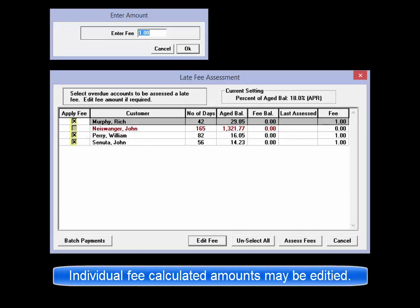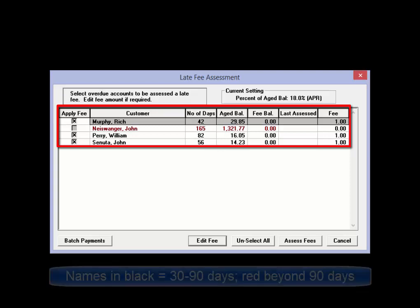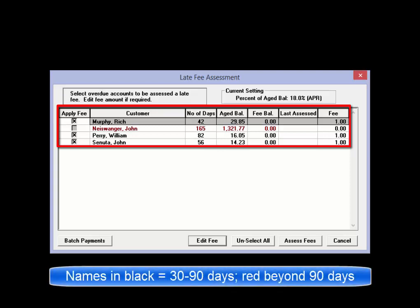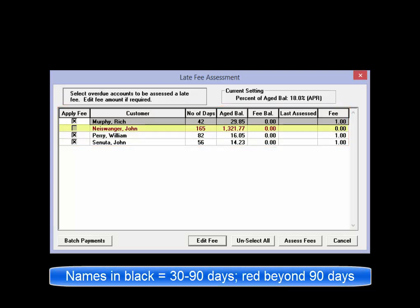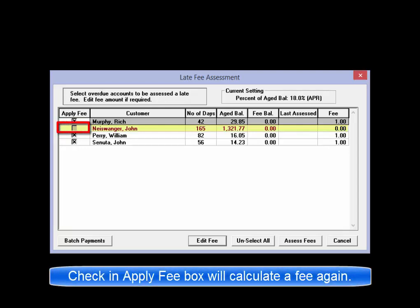When the Late Fees Assessment is run, all of the information pertaining to customers and their overdue balances is displayed. The entries listed in black fit into the 30 to 90 day window for assessing fees. Any names shown in red are now beyond 90 days, and the software has stopped automatically including these in the fee assessment process. There is the option of clicking the Apply Fee box if you want to assess this party with a further late fee.